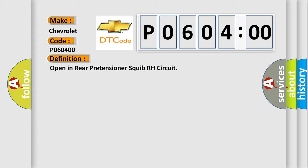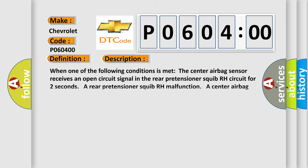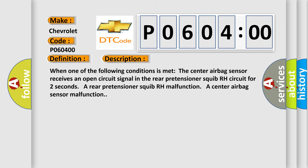And now this is a short description of this DTC code. When one of the following conditions is met, the center airbag sensor receives an open circuit signal in the rear pretensioner squib RH circuit for two seconds. A rear pretensioner squib RH malfunction, or a center airbag sensor malfunction.